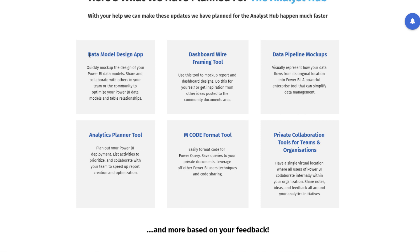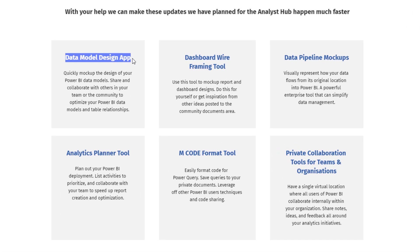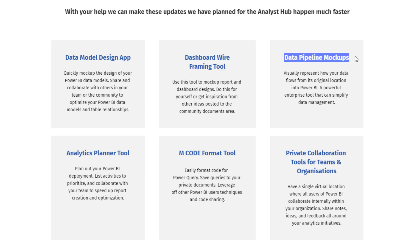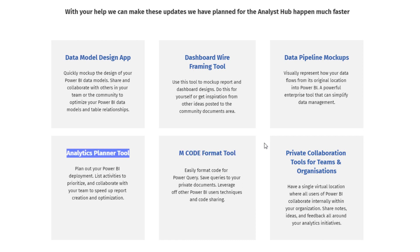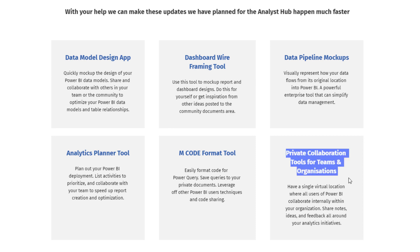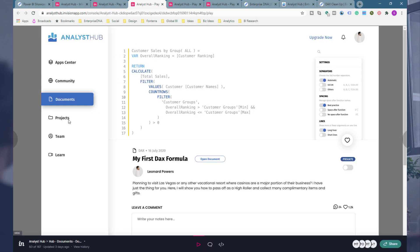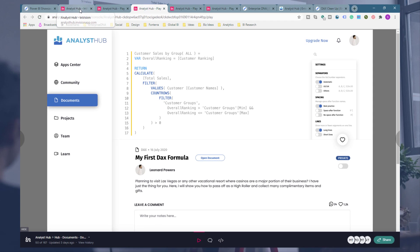We've got a lot of other apps planned as well — hopefully I can get these done within the next couple of months, maybe even sooner. We've got a concept design for a data model planner, a dashboard wireframing tool, a way to mock up how your data pipelines look within an organization, and also an M-code format tool — that particular tool is already being developed. We've also got a projects area where you'll be able to combine a lot of the different app documents that you save into one particular project, which will be an interesting feature to see how people end up using.